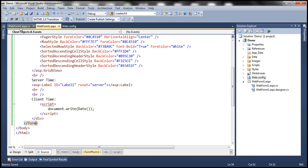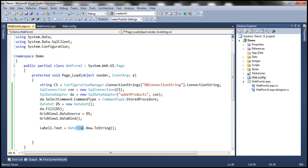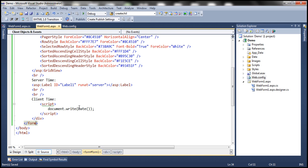So DateTime.Now calculates the date and time on the web server, whereas the JavaScript Date function, which executes on the client machine, retrieves the current date and time on the client machine.